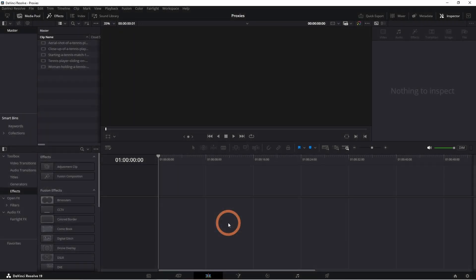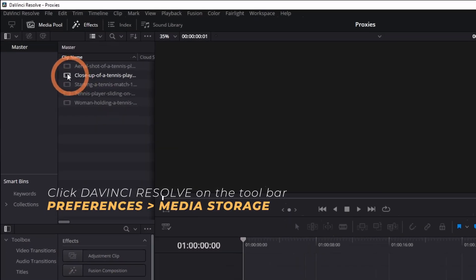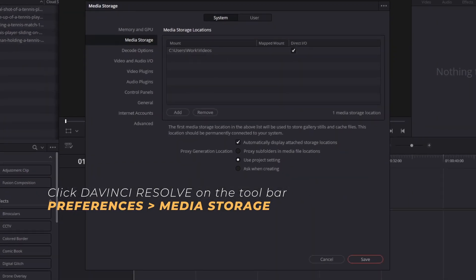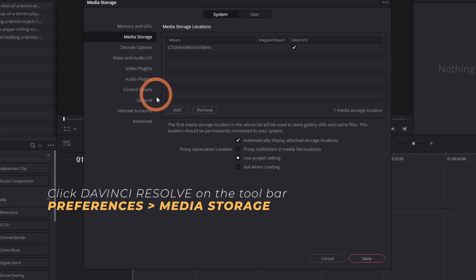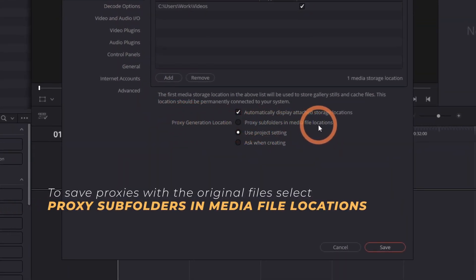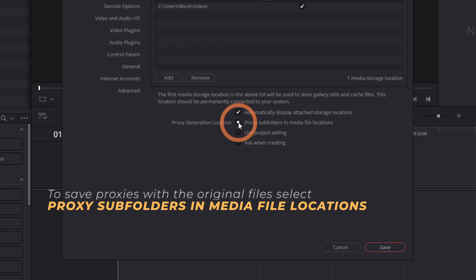Before generating proxies, let's configure some settings. Go to Preferences, then Media Storage. Decide where you want your proxies to be saved. If you want them saved in the same folder as your original files, select Proxy Subfolders in Media File Locations.